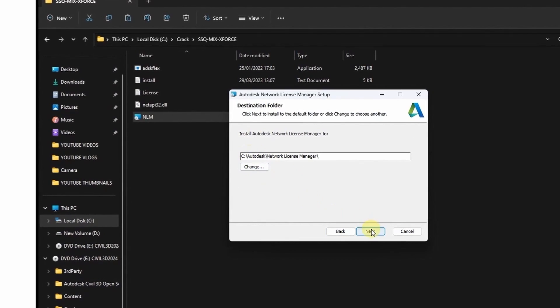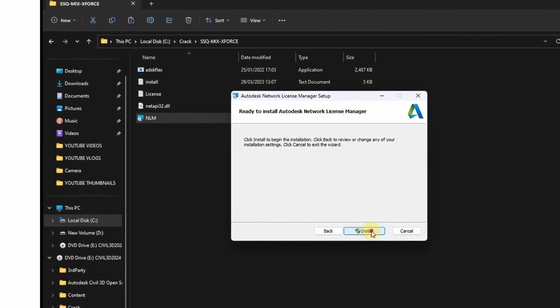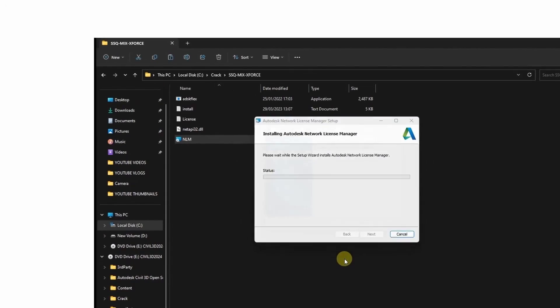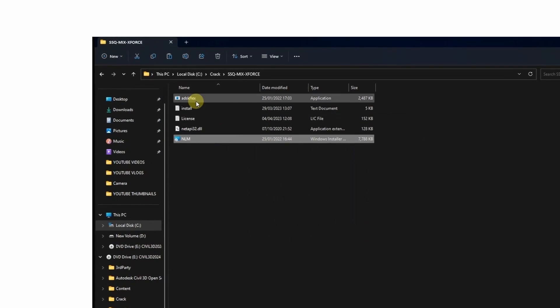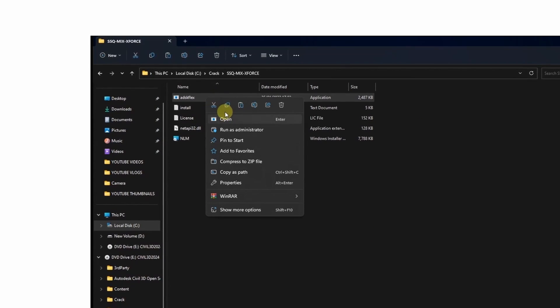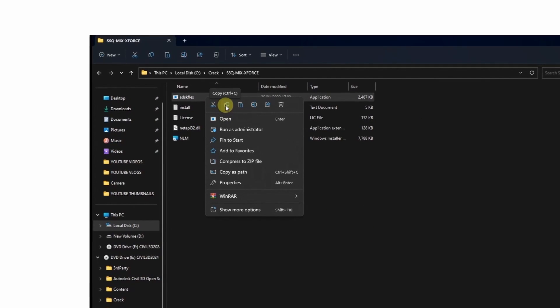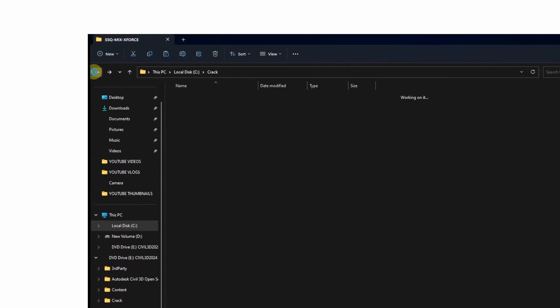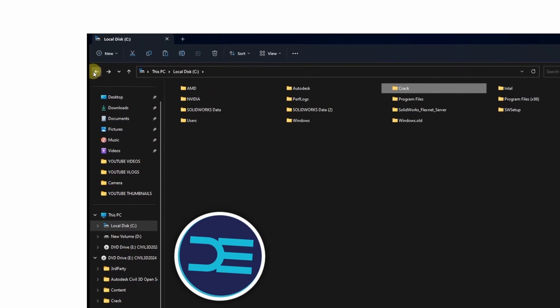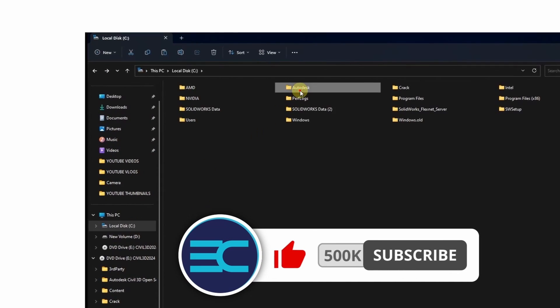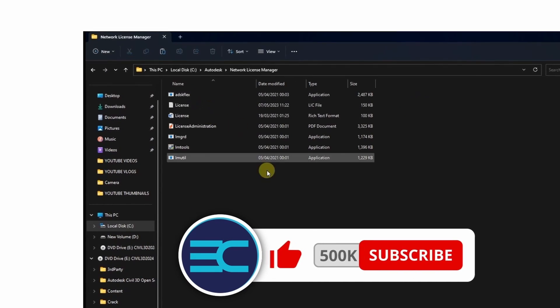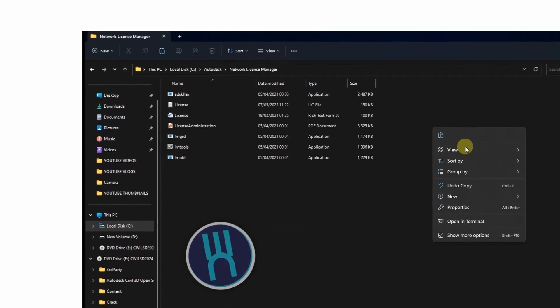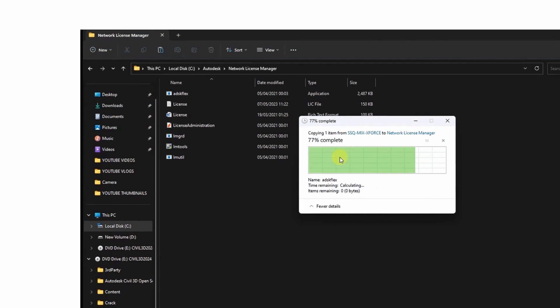Click next and install. The next thing is to copy the zdsk flex, then come and paste it on disk C Autodesk. Then under network license manager you can replace the file in the destination.